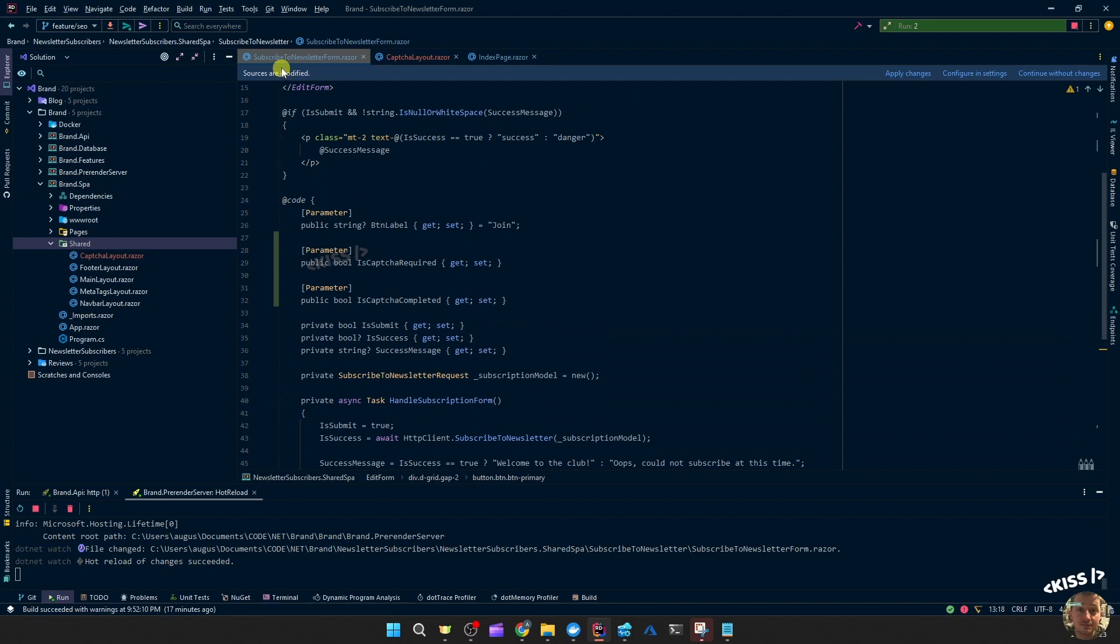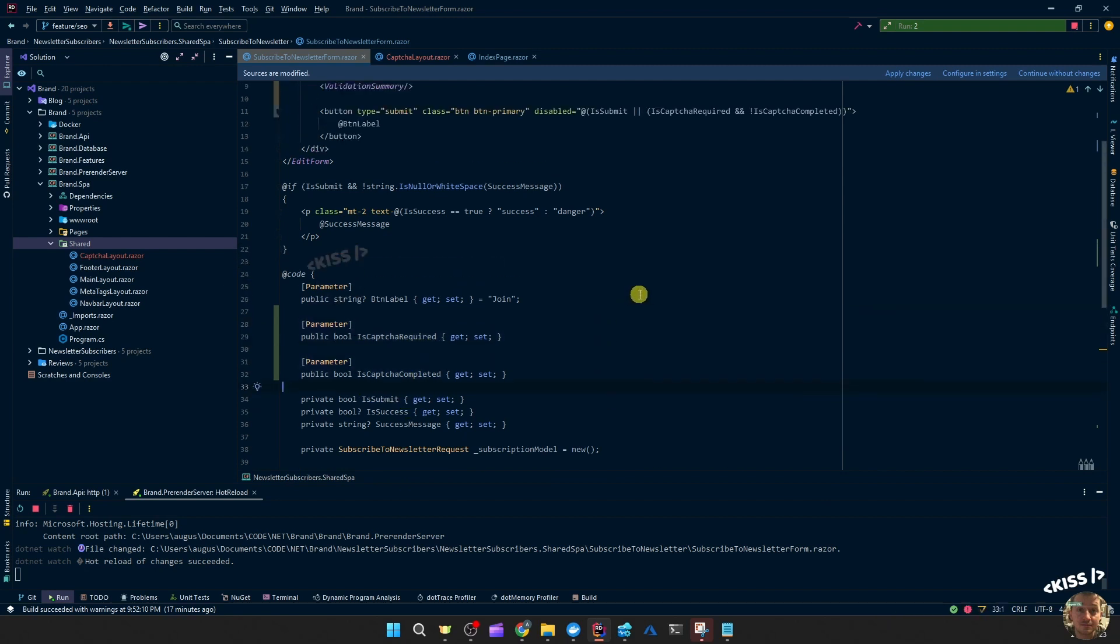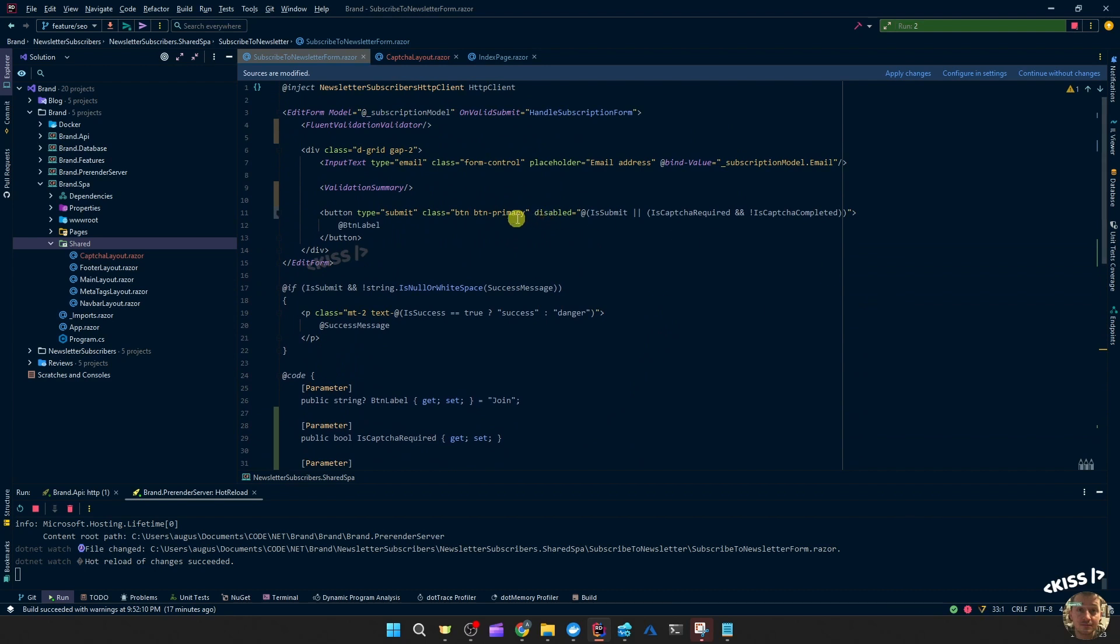So all I did here was, on this newsletter subscription form, so the one you saw on the website, I added two parameters: is captcha required and is captcha completed. And based on those, I'm going to disable or enable the submit button.